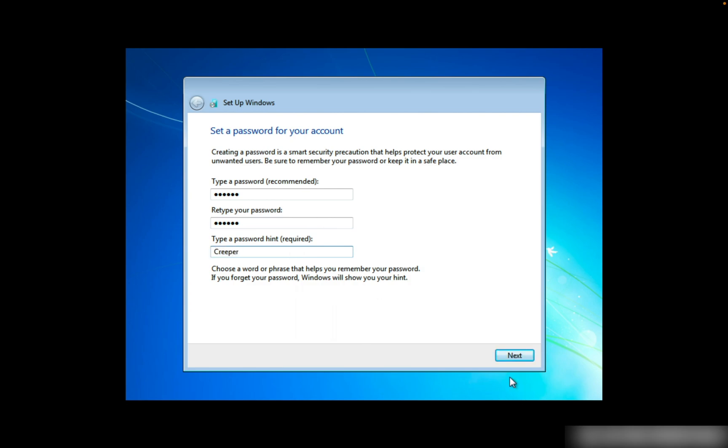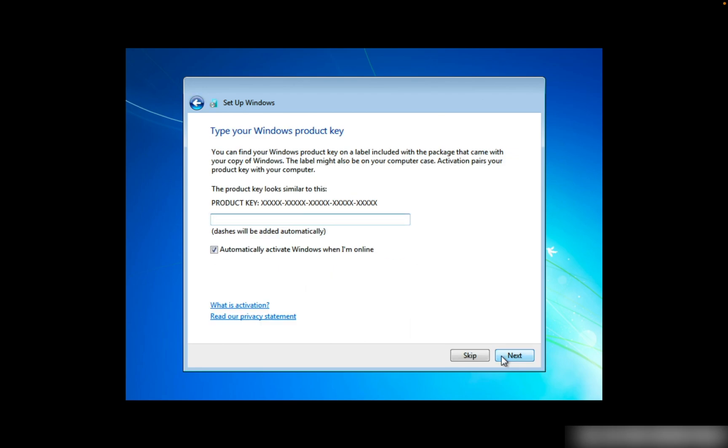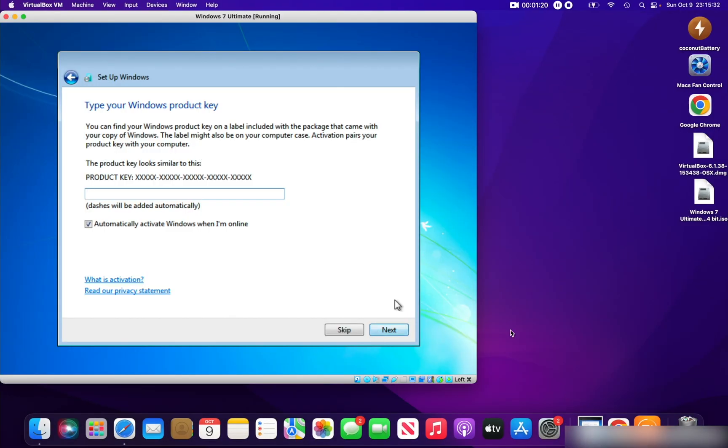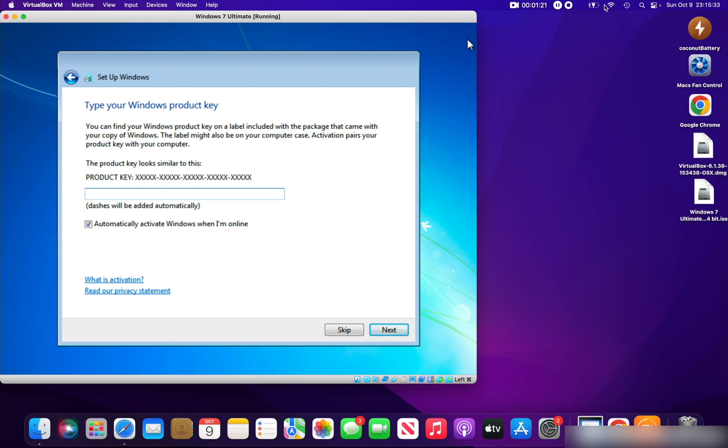You need to enter your product key now. You can find the product key in the web by searching for free Windows 7 product keys, or you can buy product keys of Windows 7. After I have entered my product key, I will come right back.